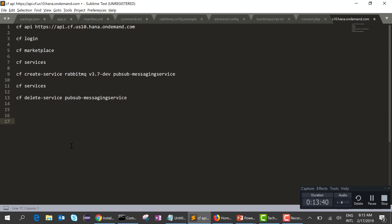That will be the end of the session today. At this point we have created the RabbitMQ service. In the next session we'll go ahead and create a producer. Thank you — if you like this video, go ahead and subscribe to this channel. Thanks, bye.